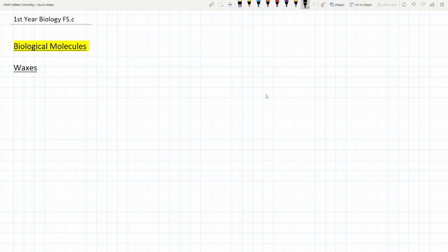Hello everyone, my name is Bhairoji Espirants. In this lecture we are going to discuss about waxes. We had a brief introduction of lipids and we have seen triglycerides. Today it's about waxes.